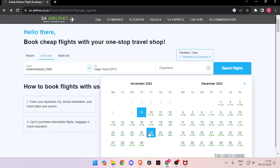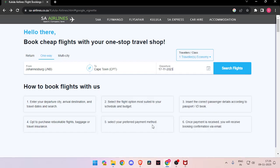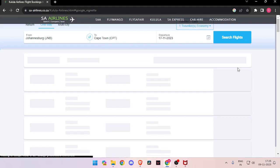Now you have to choose your departure date, and then you have to click on search for flights.